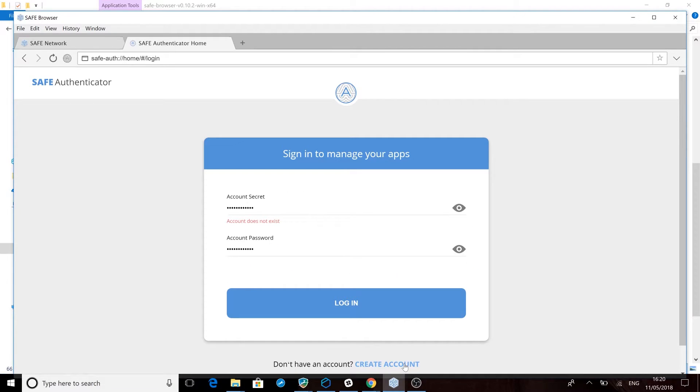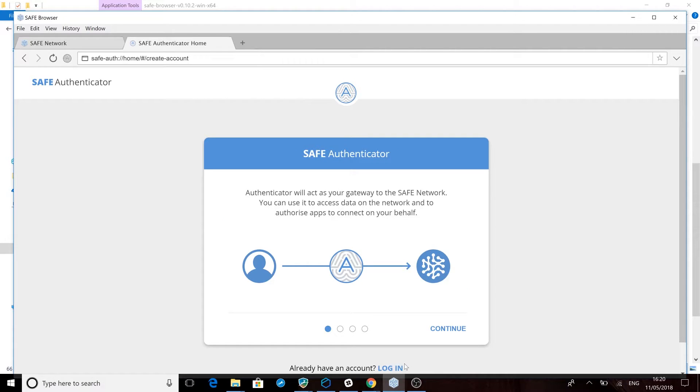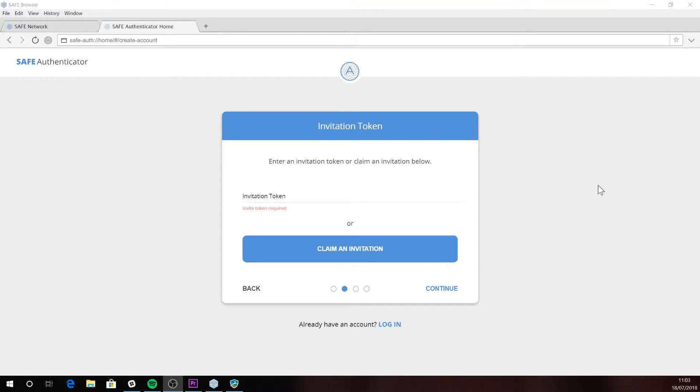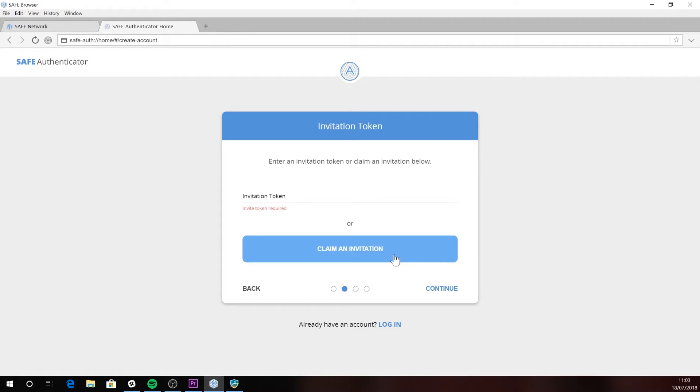Everyone who accesses the safe network needs to have an account, so click on create account at the bottom of the screen. This will then take you through to a screen where you need to select the claim an invitation option. This is because the system is currently configured to give each forum account the ability to claim one invitation to access the alpha network.